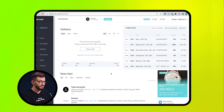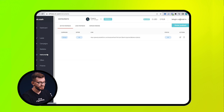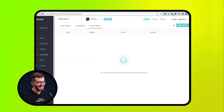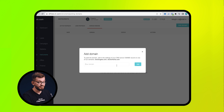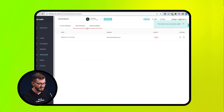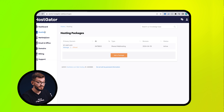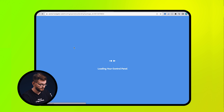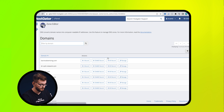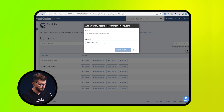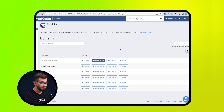After the domain is ready, log into your personal account in Dr. Cash. In the Instruments tab, select Domain Parking. Select the Add Domain option in the upper right corner. Enter your domain name. Now go to your domain settings and add a CNAME record. Then wait 15 minutes and check if it works.